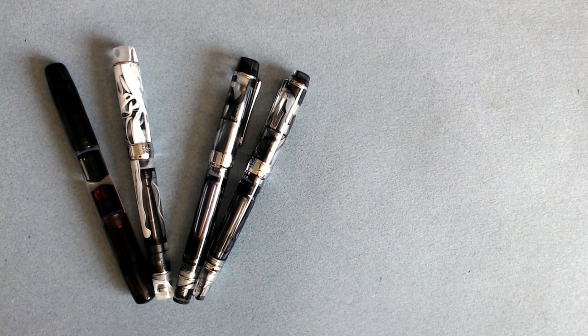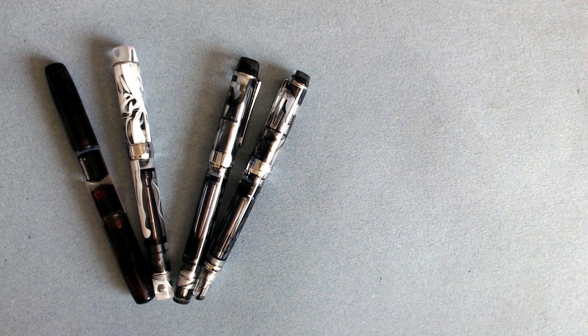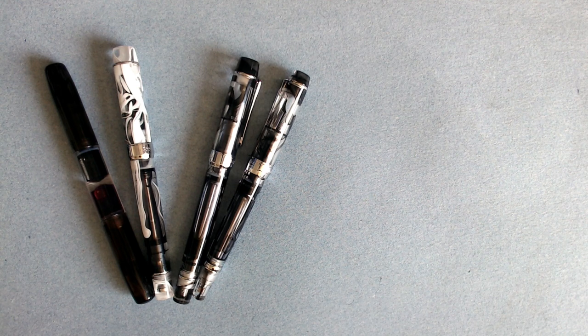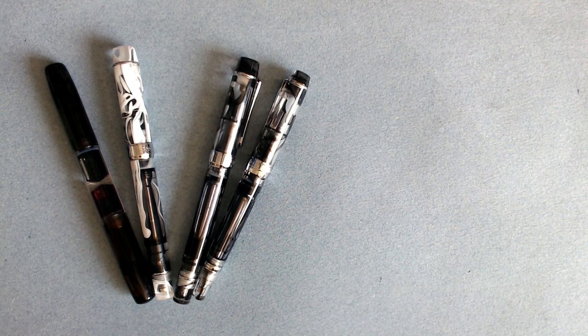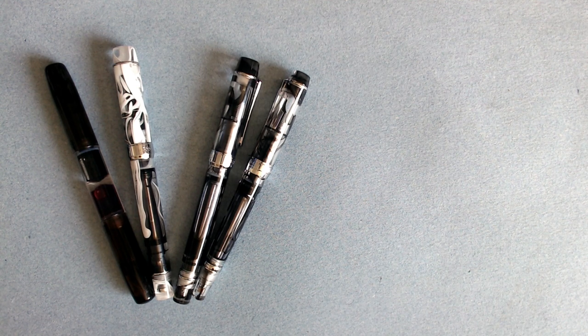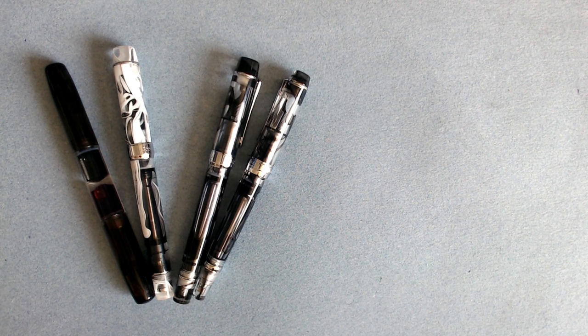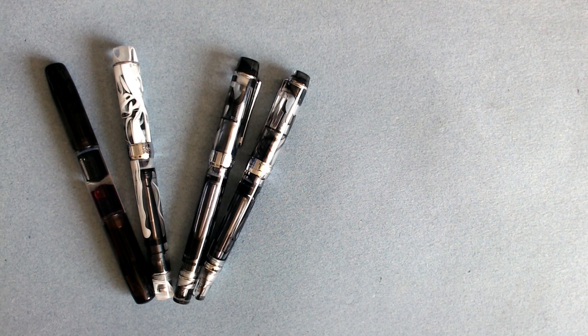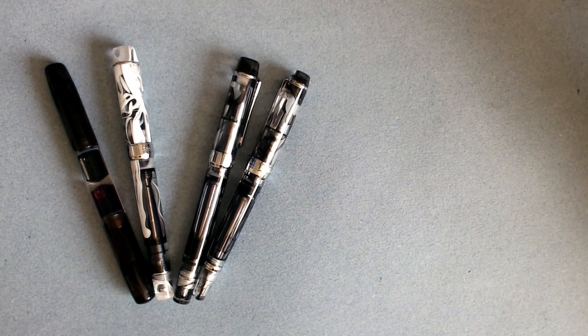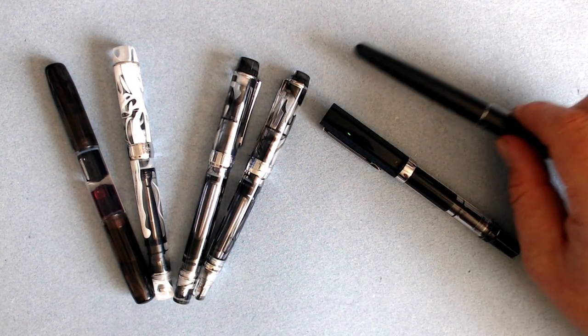I think most of us, when we first started developing an interest in fountain pens, have experienced sticker shock. For that reason, I try not to recommend pens over $50 to new users. However, until fairly recently, there weren't that many options in that price range, and I would usually recommend either the TWSBI Eco or the Pilot Metropolitan.